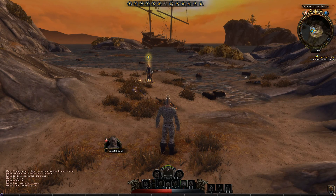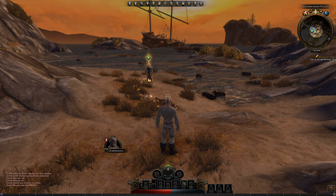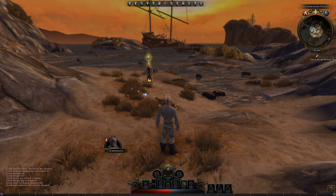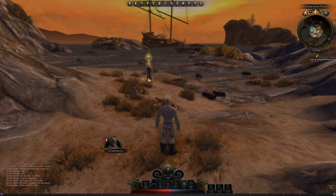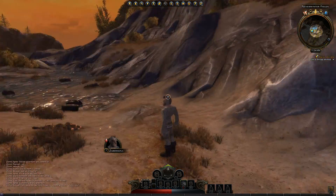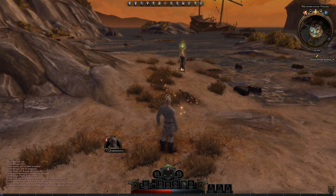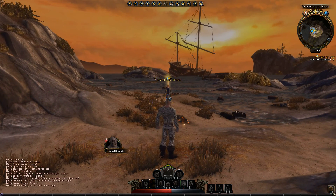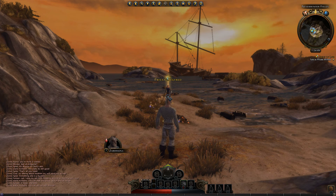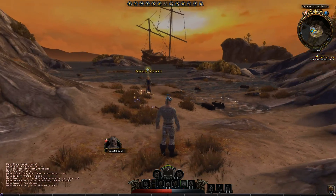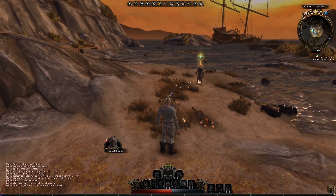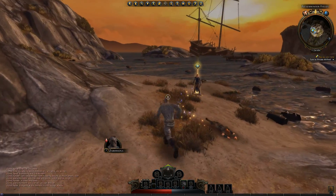Hey guys and welcome back to Neverwinter, the open beta. In the previous episode we went through the character creation, saw an awesome cutscene, and had a look at the UI. The fact that you can actually move stuff around is amazing. I think the game so far has presented itself really well, and I'm gonna go into all this in the next video where I'll talk about what I like and dislike so far.